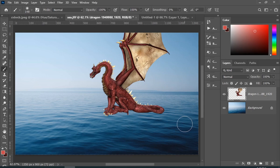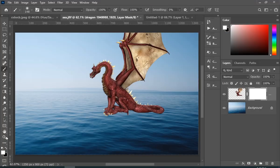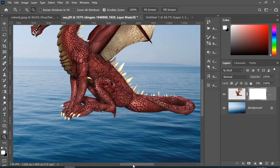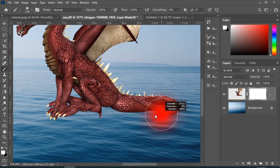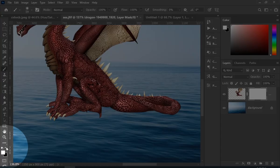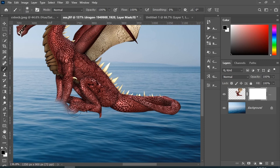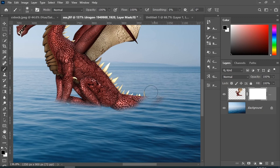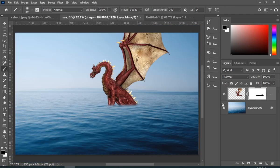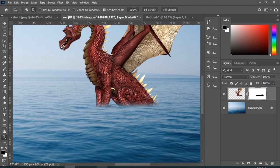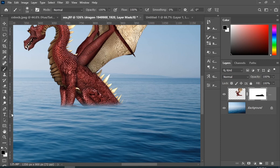Here we are with our last example. For some reason you want to make this look like the dragon is actually underwater and not just floating on it. Just add a layer mask and paint with black to hide it. And to get it back, just paint with white — because black hides and white reveals.